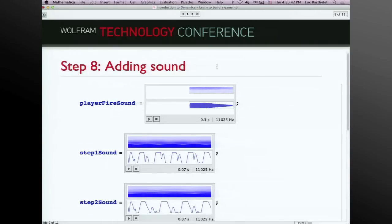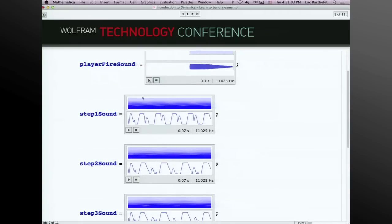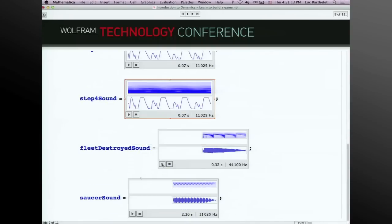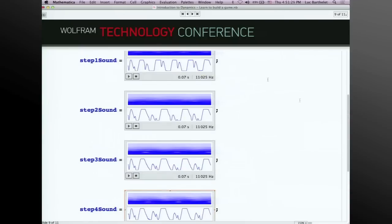These are WAV files you can find on the internet. As you all know, you can drag a WAV file into your notebook and it shows up and you can put a variable name in front of it. There are sounds for when the aliens move, for destroying things, and for the flying saucer. You could generate all of those using Play in Mathematica, but these existing files worked fine.